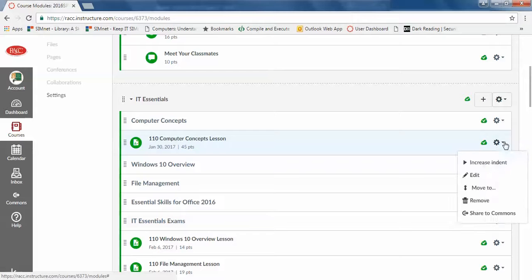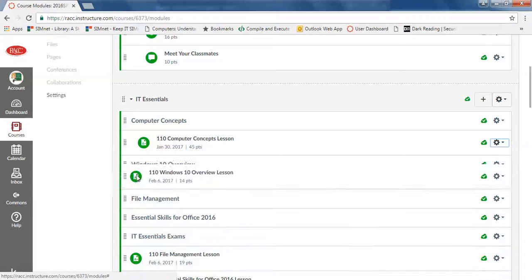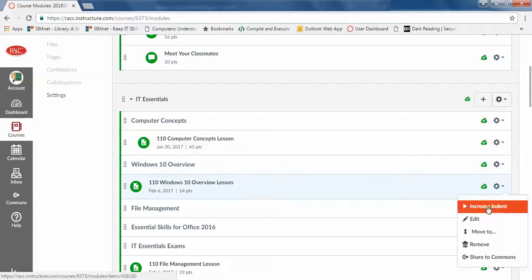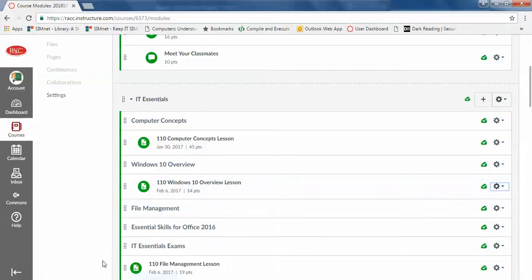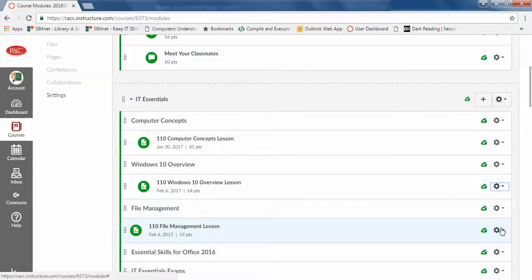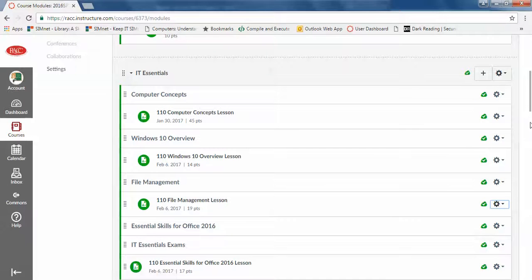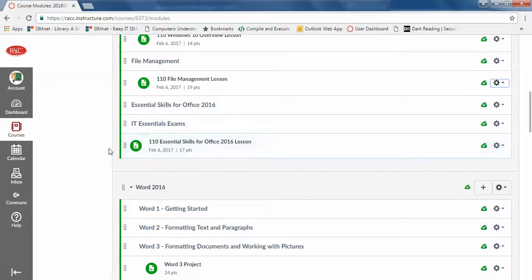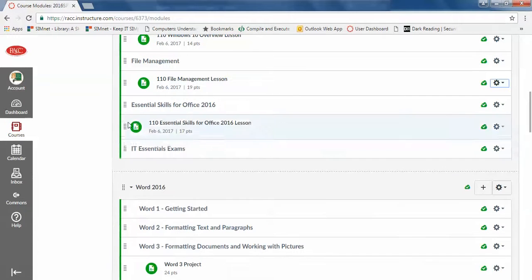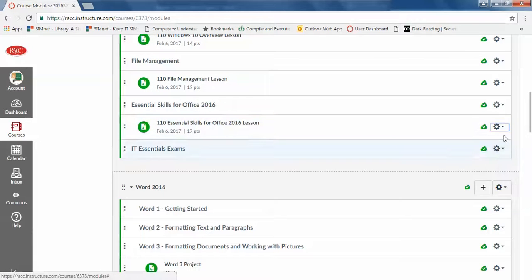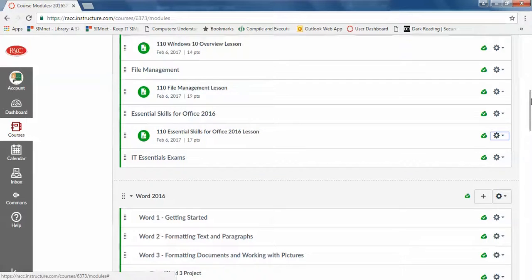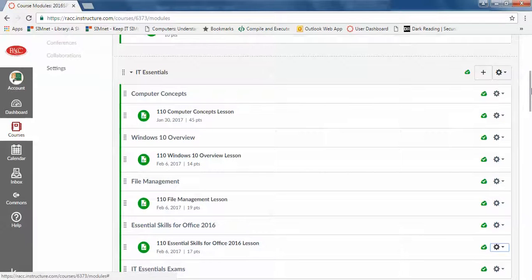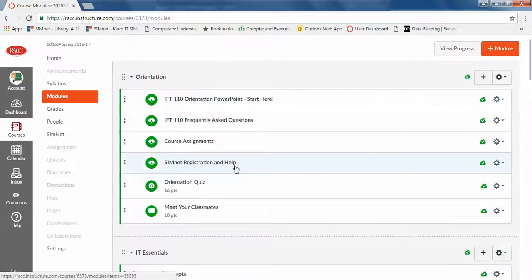And then drag them around to where I would like them to be. And I like the indent, but that's just me. And it's a little bit time consuming, but okay. So you have to do that with everything, put it in, move it around.